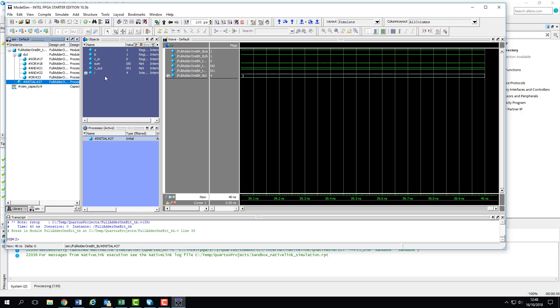Next over is the objects pane. This is where the component parts of the instances are detailed. So here we've got our test bench's input registers and output wires. You'll see that if we select different instances in the instance pane, it'll bring up the list of objects for each of those instances. So if we were wanting to track the signals on wire one of our adder, we can click on the device under test and select it here.